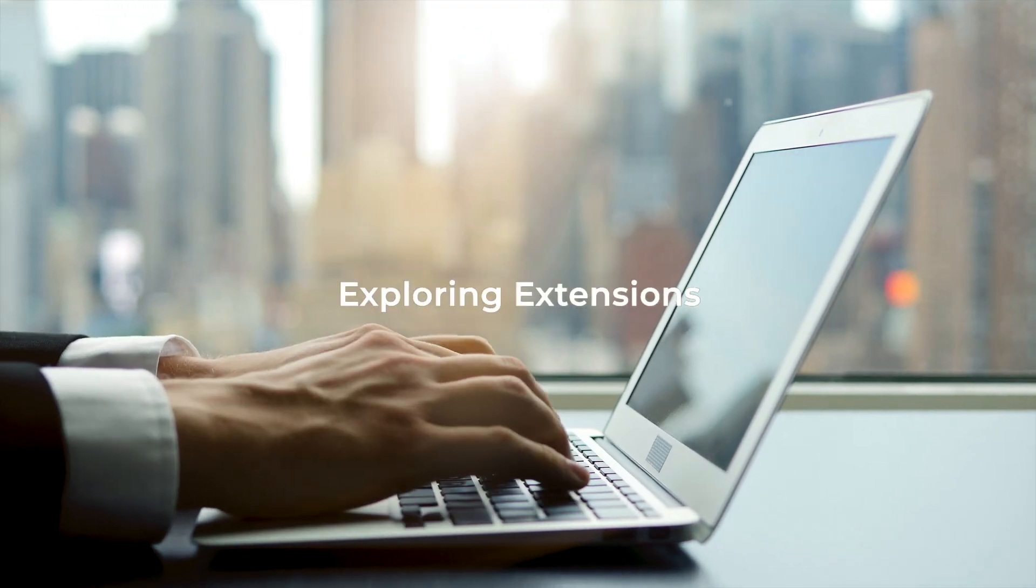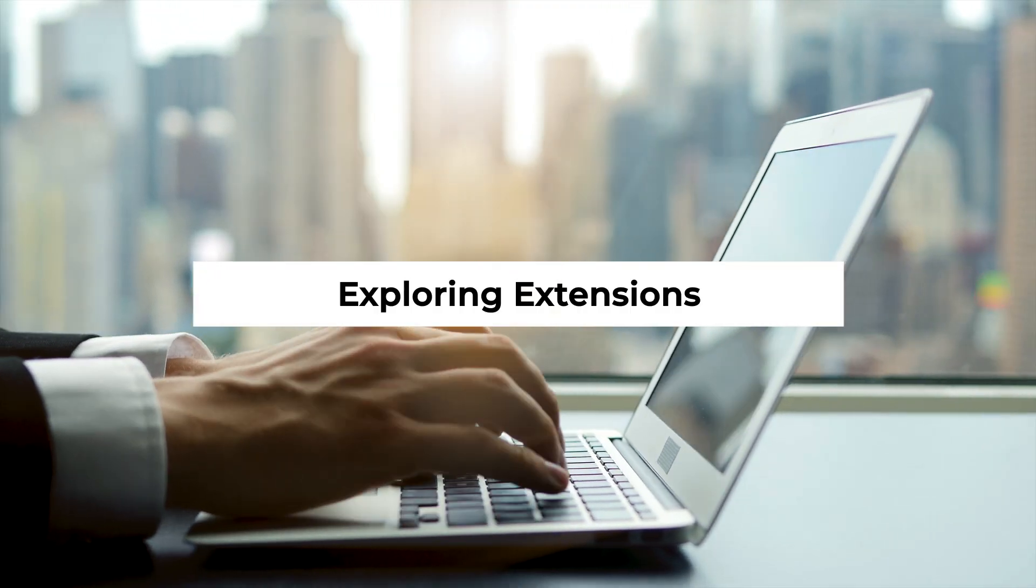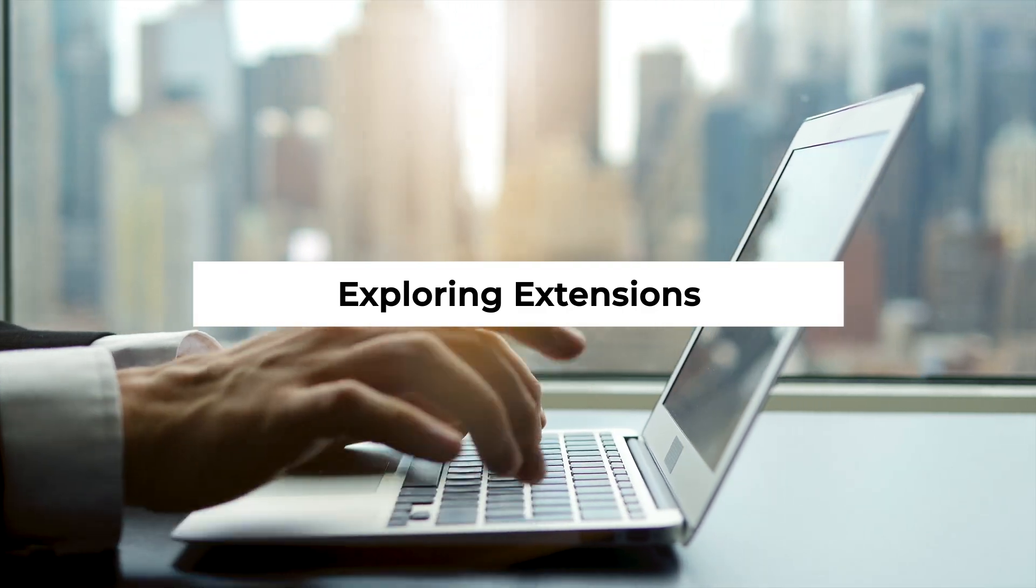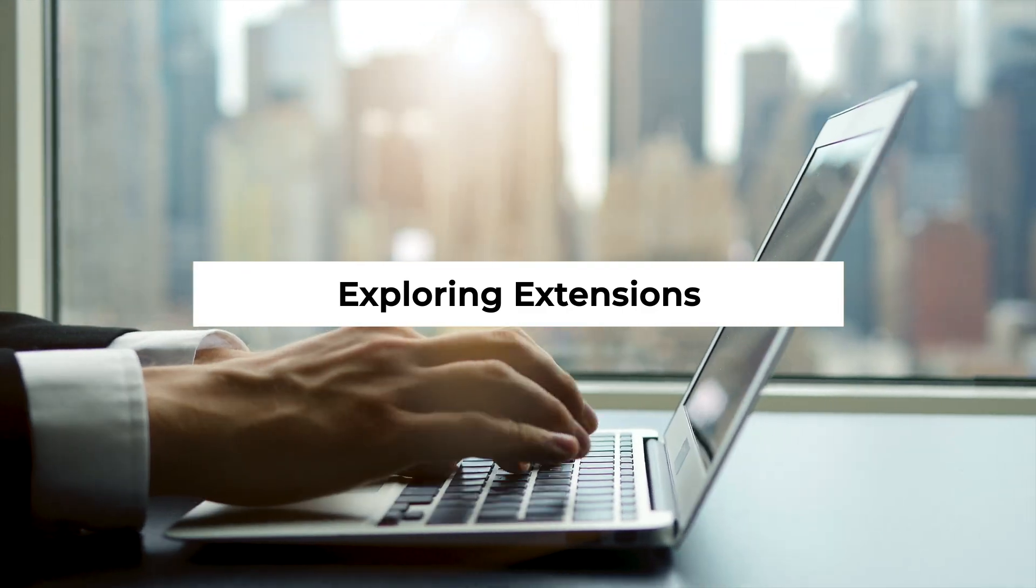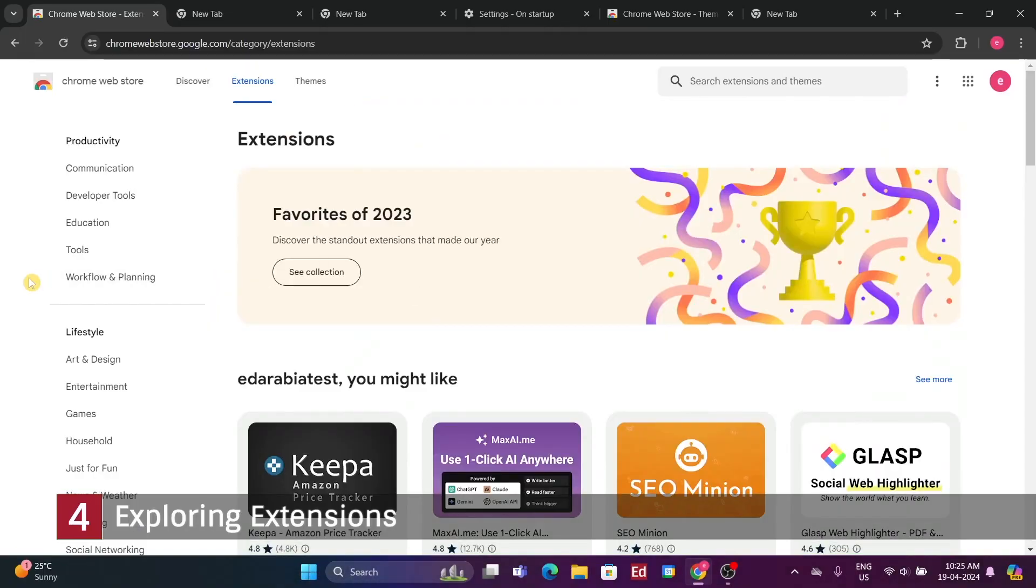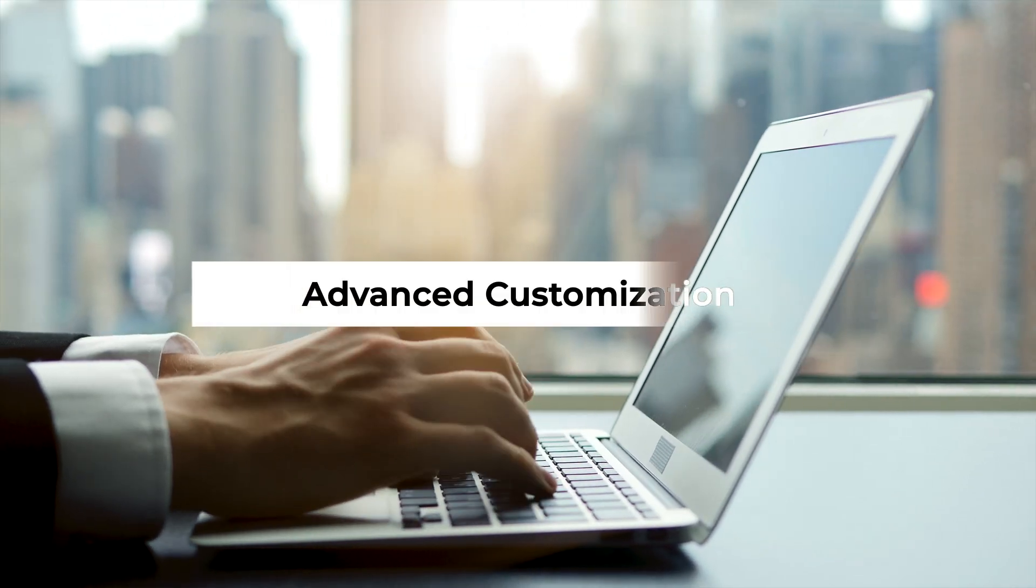Number 4. Exploring extensions. Another way to personalize Chrome is through extensions, which we've covered in a separate playlist linked in the description. Number 5.